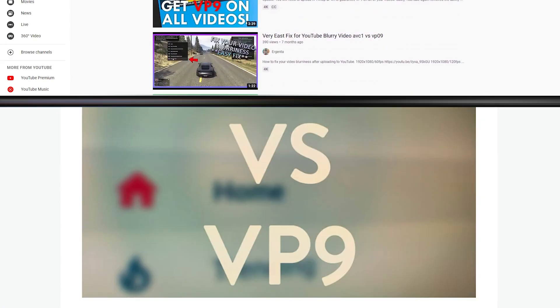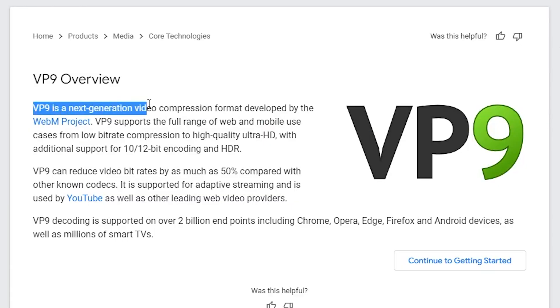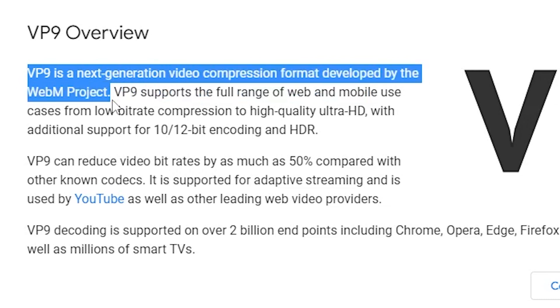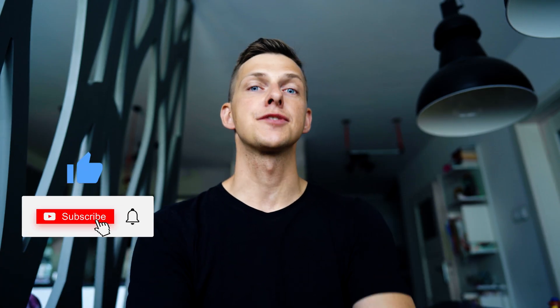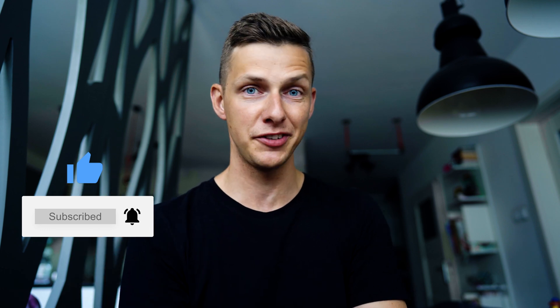There are countless videos, articles, blogs, and forums where you can find this information, but I wanted you to hear it from me so you know this isn't just a random hack — there's scientific backing to it. Let me know if you see any difference in the videos, and if you want to find out how to upscale videos, check the video over here where in less than 40 seconds you'll learn how to do that. Cheers!